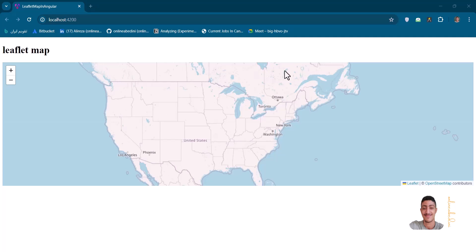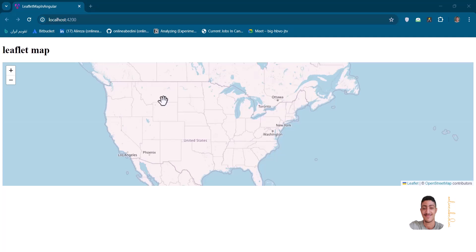Hi everyone, I hope you're well. This is Anlena with Dini. Today I'm going to teach you how to implement a Leaflet map in Angular, and following that we're going to work on other options, adding some features and also markers and such things on it. But first of all, in this video, I'm going to teach you how to complete the configuration of this map. So let's go.